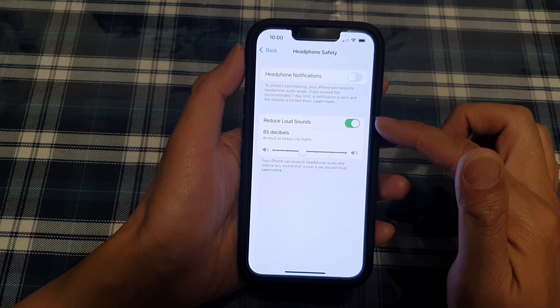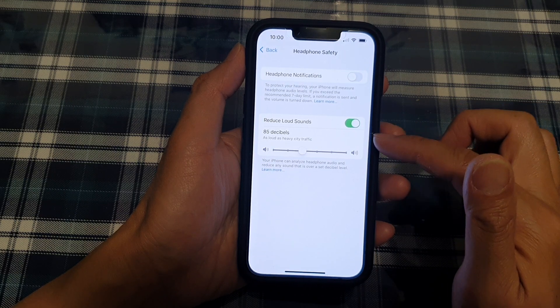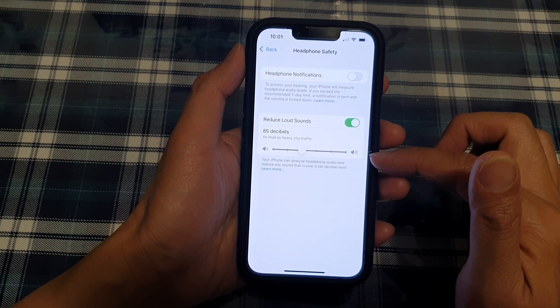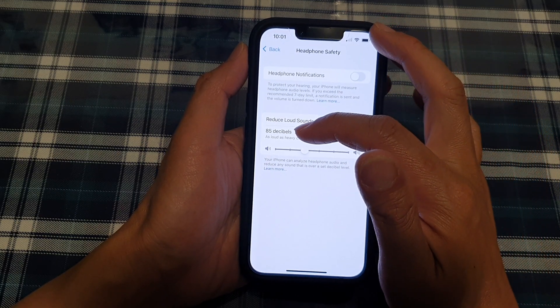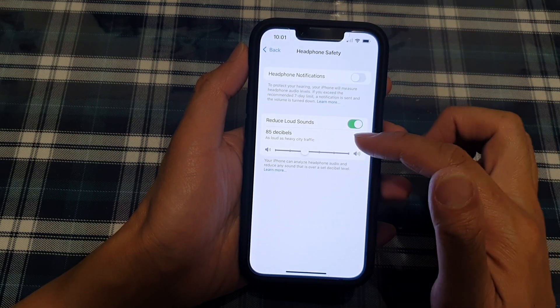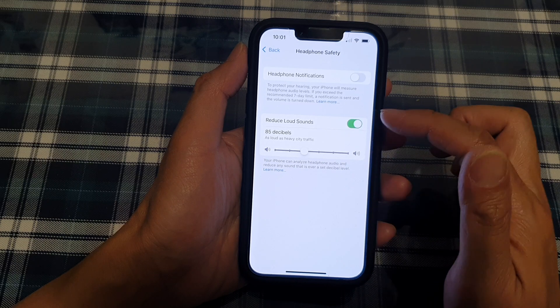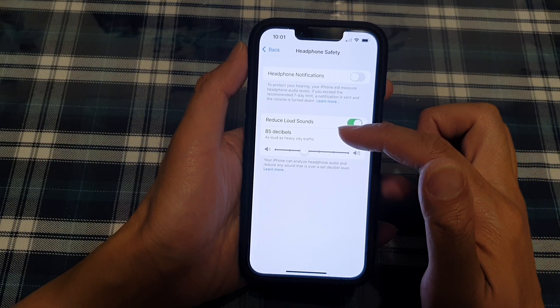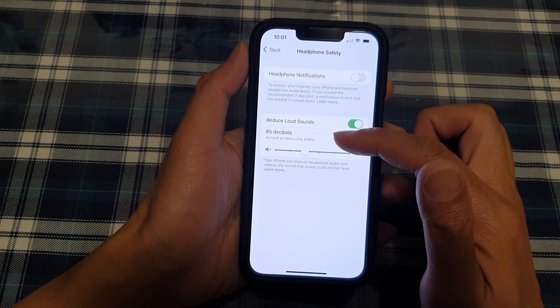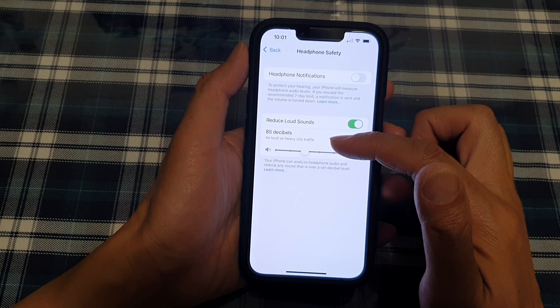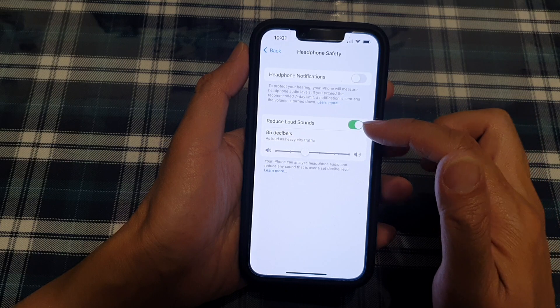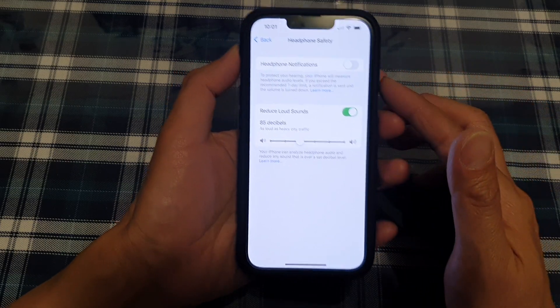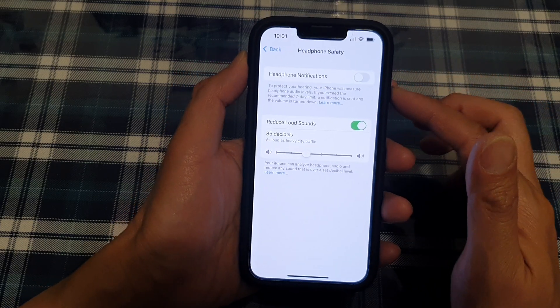Once you turn it on, another section will appear. It will show 85 decibels, which is the default. And 85 decibels is as loud as heavy city traffic. So it is fairly noisy.